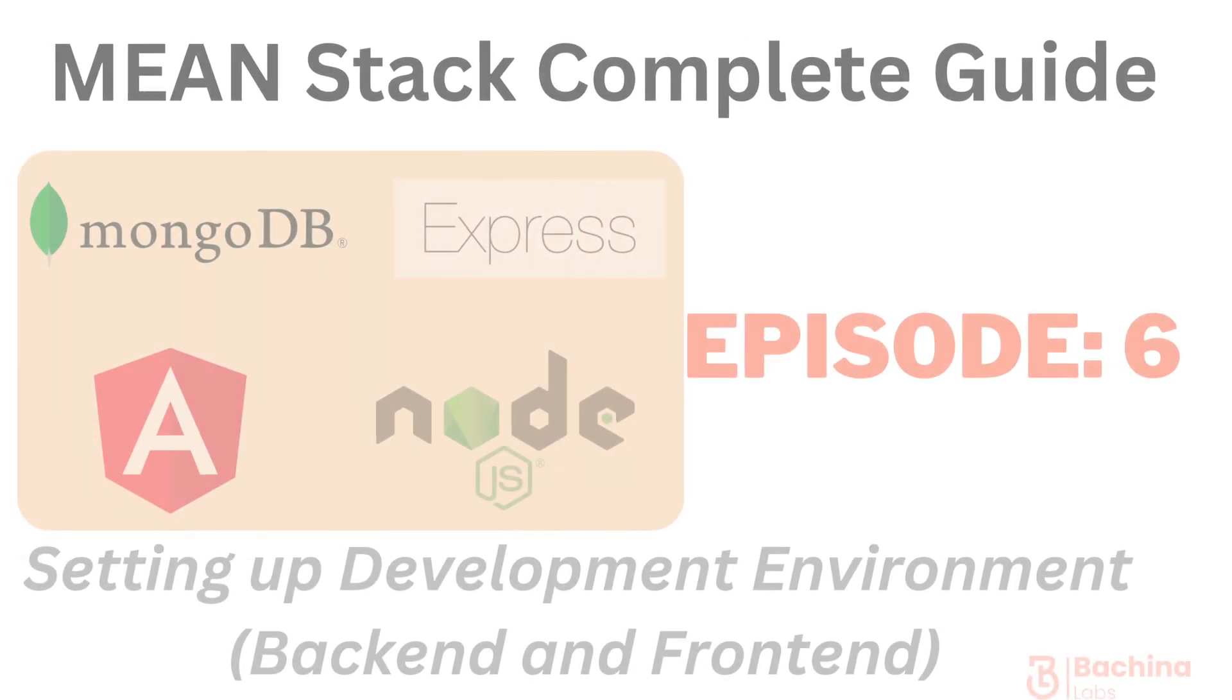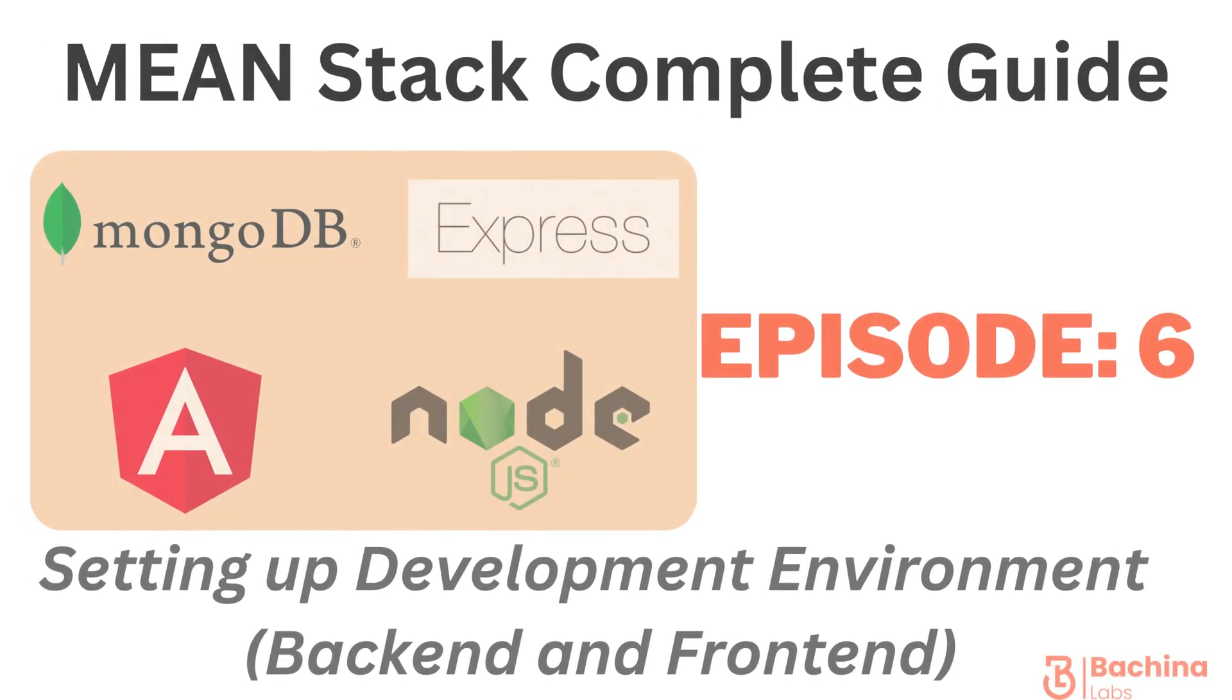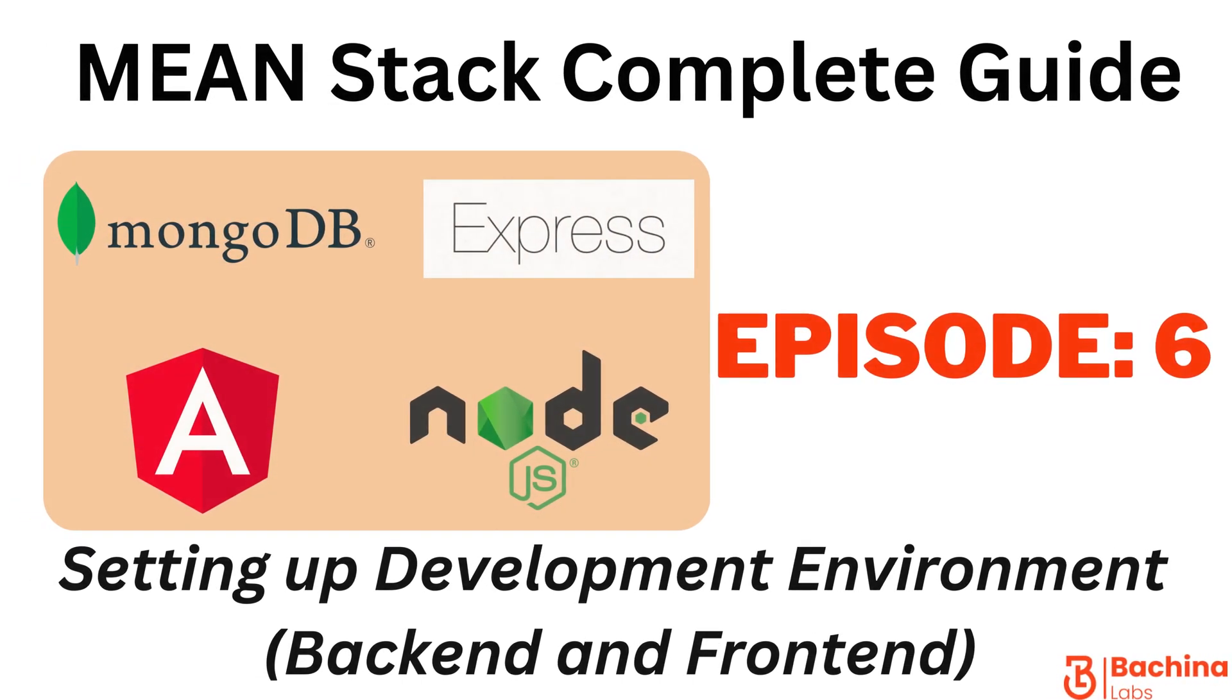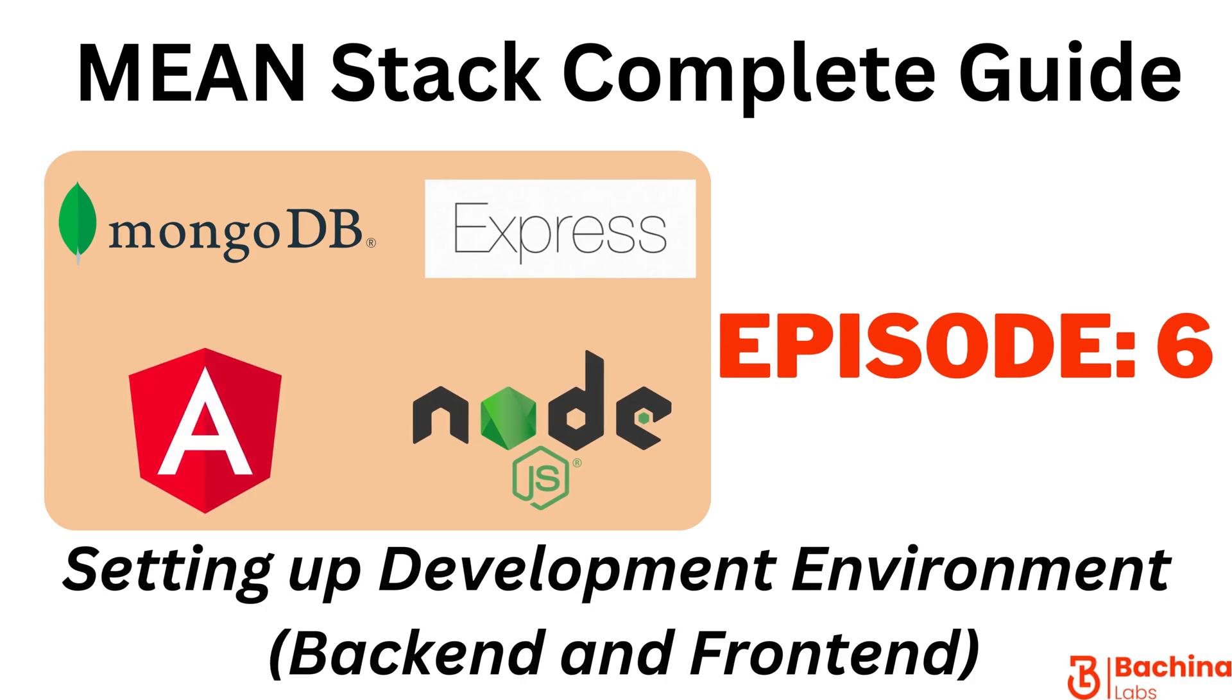We have set up backend and frontend for the MEAN stack application in the previous episode. In this episode we are going to see how to set up development environment for both Angular and Node.js backend.